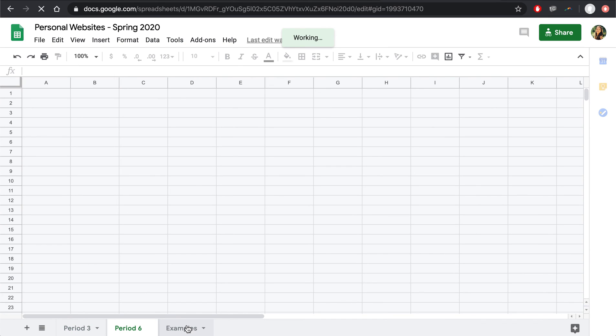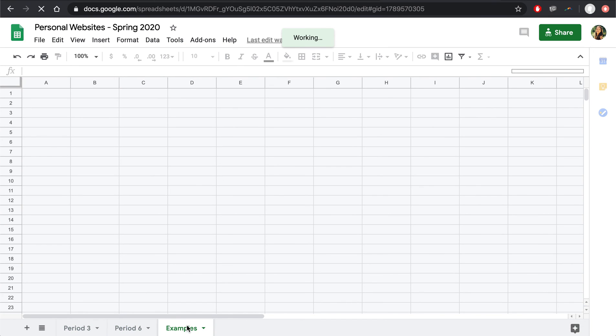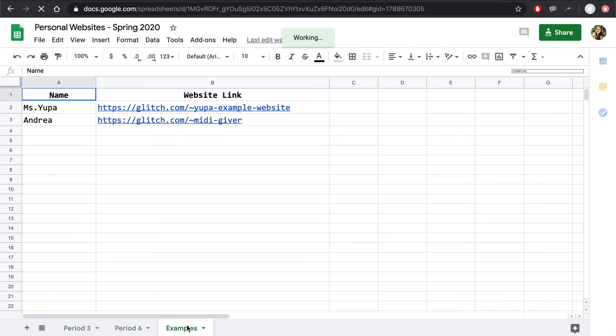And I've included this last Examples tab. If you go to this Examples tab, you can see the website that I show in class, as well as a previous student website that earned a high grade. Let me start off by showing you my website.